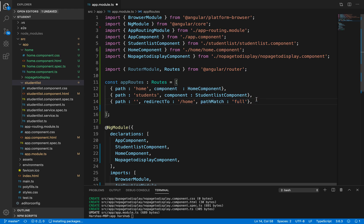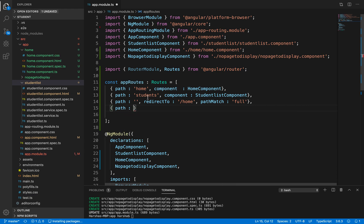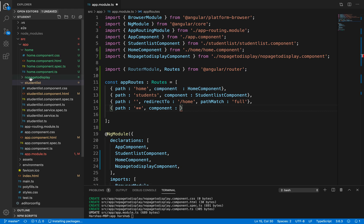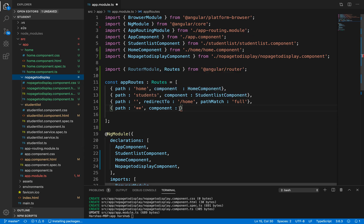If a random or undefined URL is entered, we need to handle that. We specify: path: '**', component: NoPageToDisplayComponent. This wildcard route catches any URL not defined in our routes and displays the NoPageToDisplay component's HTML content.